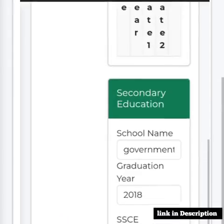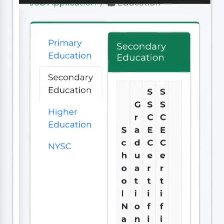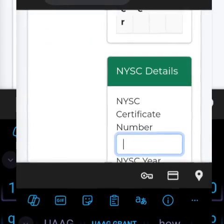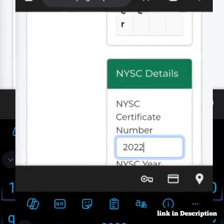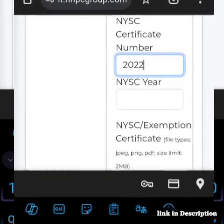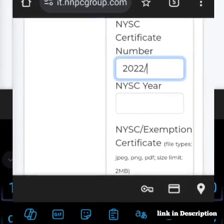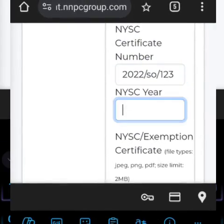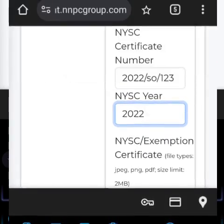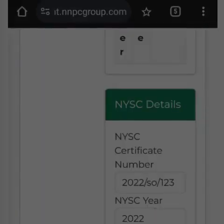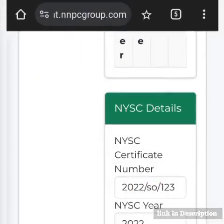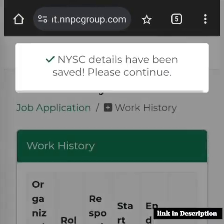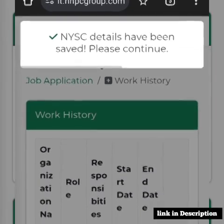If you have higher education, you also put in your NYSC details — probably a year like 2022. Your certificate number, for example 2022/SO/123, and then you upload your NYSC certificate. This is just a demo of how to fill it. Then you save, and it confirms that the section has been saved and completed.